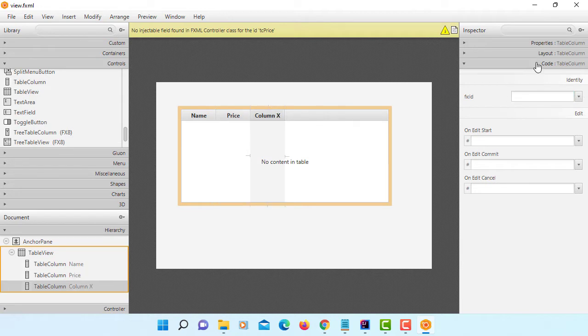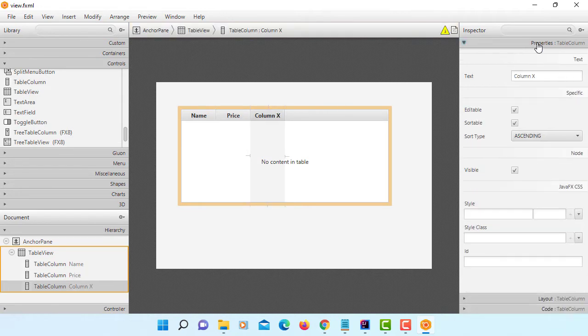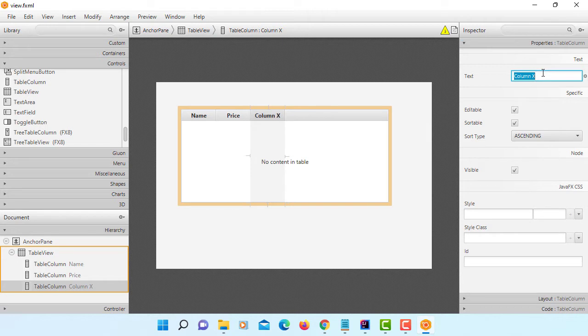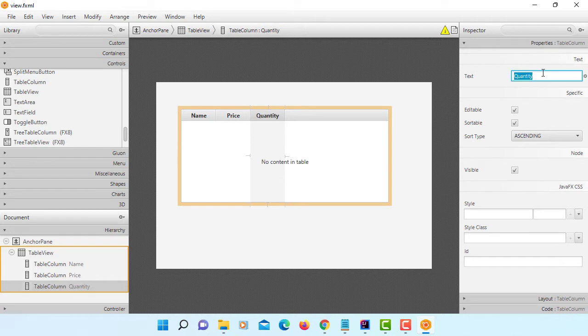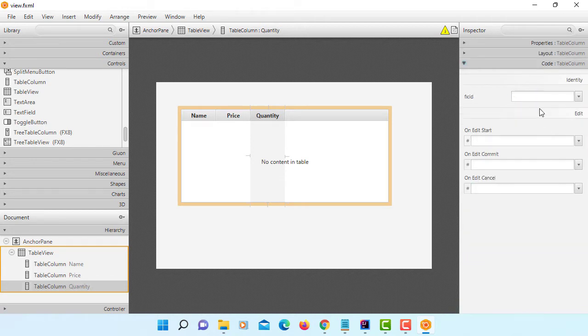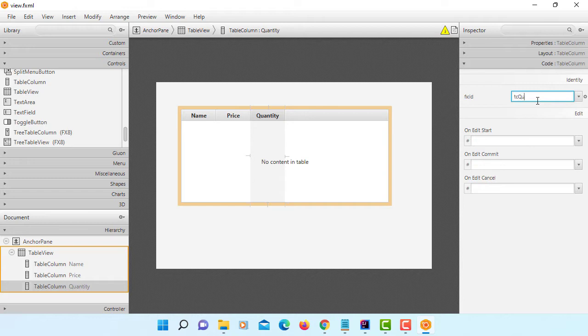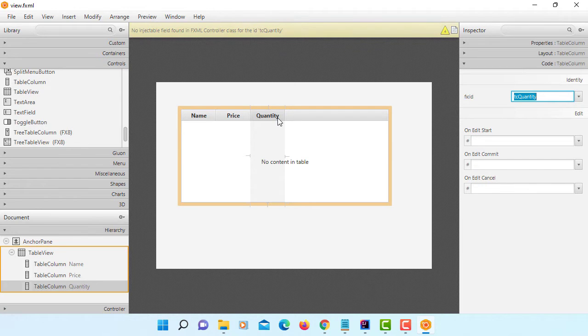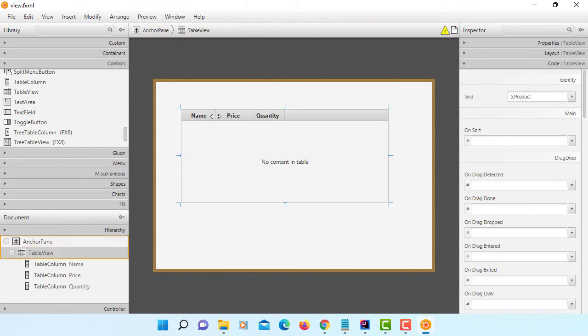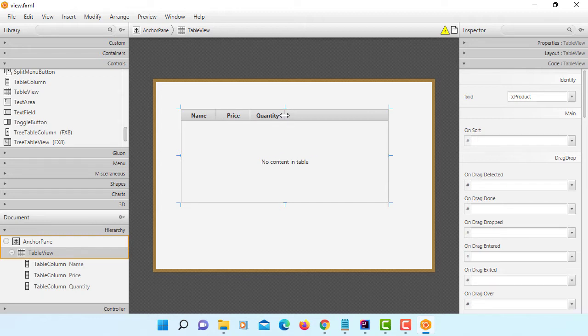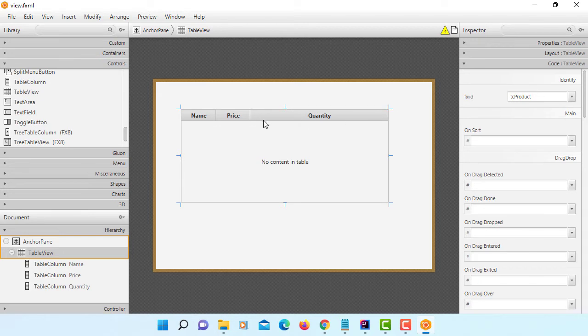Last column here, we are going to use quantity. Name is TC quantity. You can arrange it, make it bigger. It's up to you.